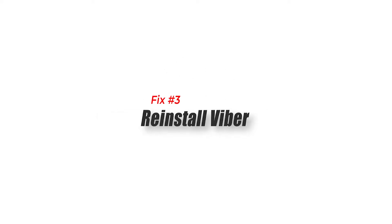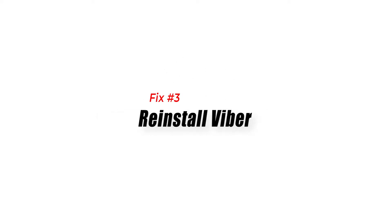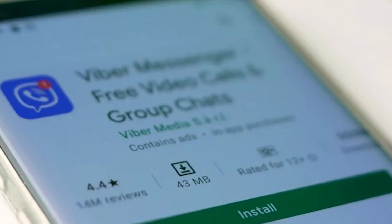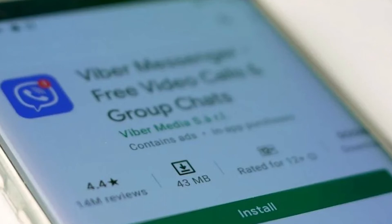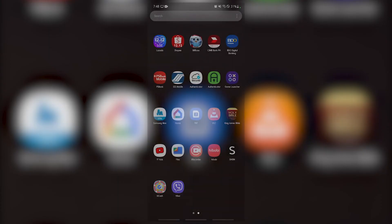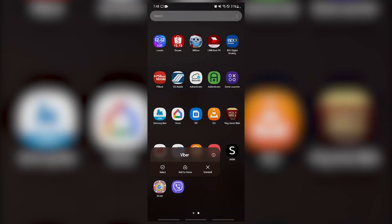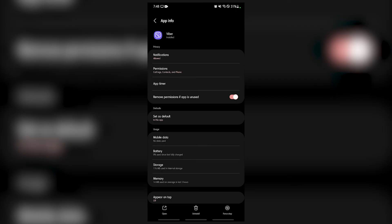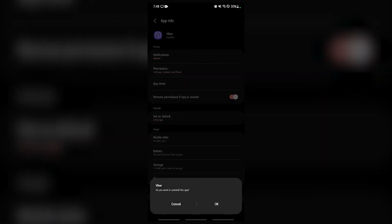Fix number three: reinstall Viber. If you are unable to send a message to all your contacts, then there's a possibility that the problem is caused by a corrupted app file or setting. The fastest way to fix this is to uninstall the app, then download and install a fresh version from the Google Play Store.